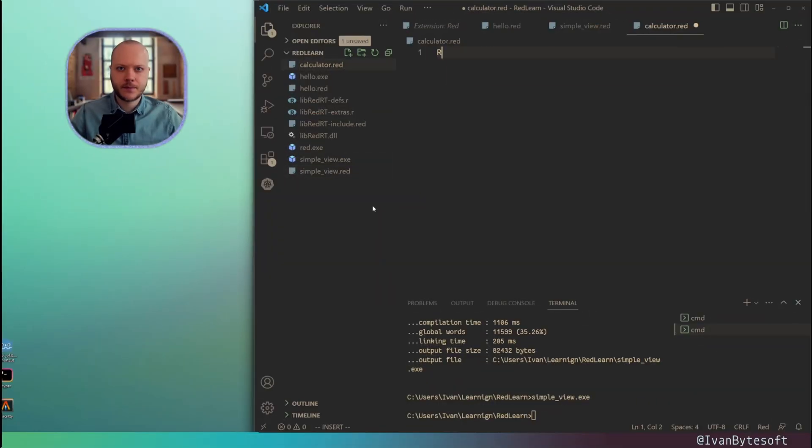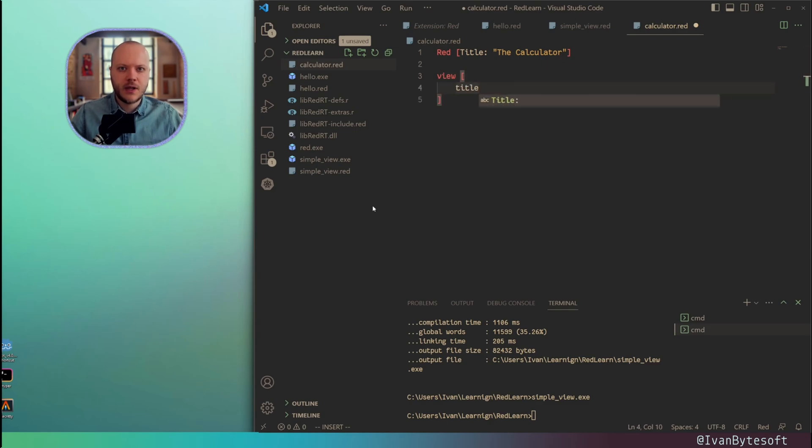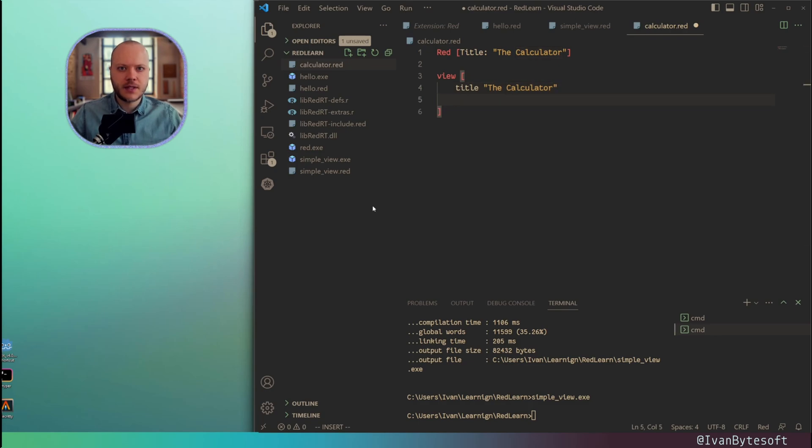Now we're ready to build something hands-on. A calculator. Watch how easily we can do this in Red. Want to have a title for my calculator. The calculator. This is the title of the window.